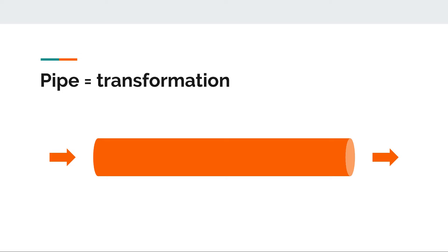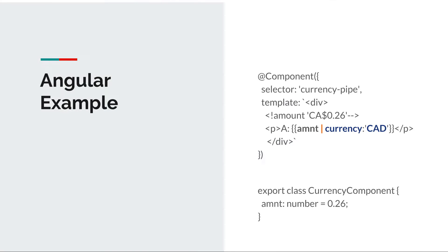We have a flow of data from left to right. We have input and then data passes in through a pipe and it gets transformed into an output.